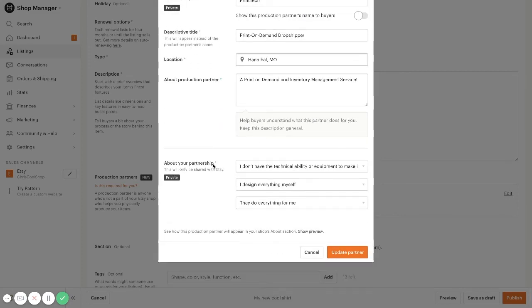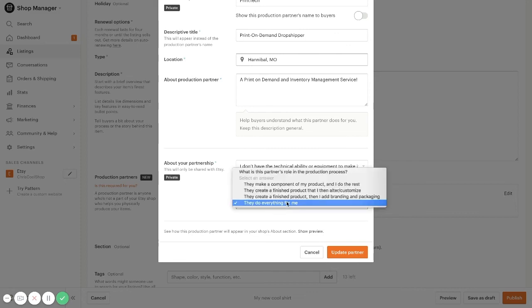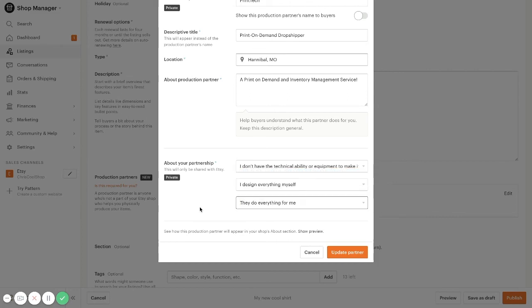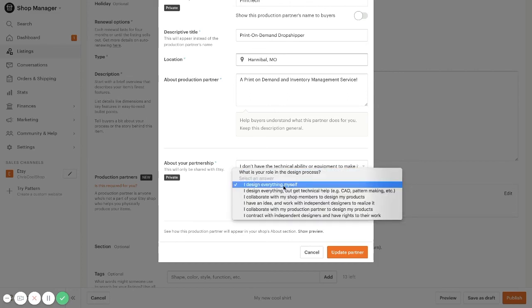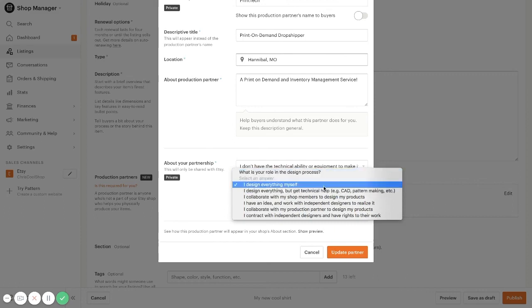Under your membership, you're going to want to fill out this information applicable to your store. So what process you have in the designs and what process Printek has. Generally, you will select they do everything for me under what is this partner's role in the production process and what you select for the design process may change depending on how you develop your designs that you're going to be selling.